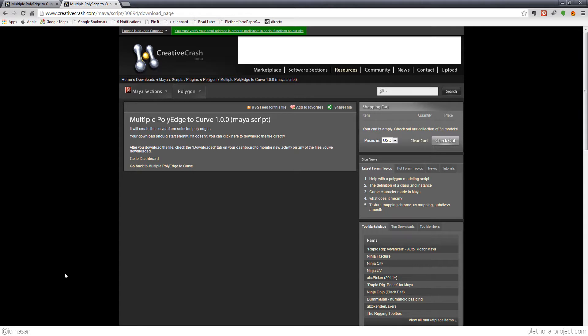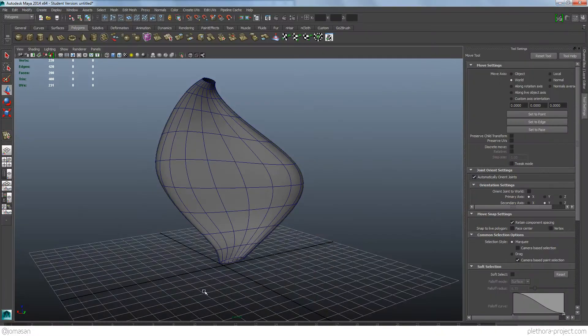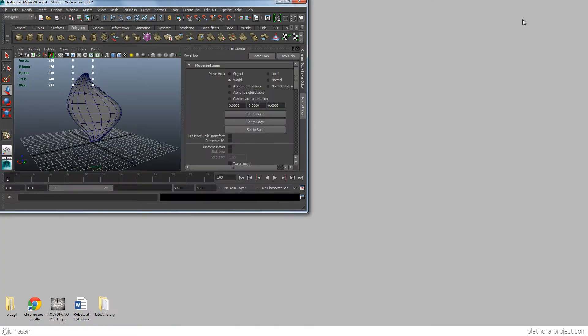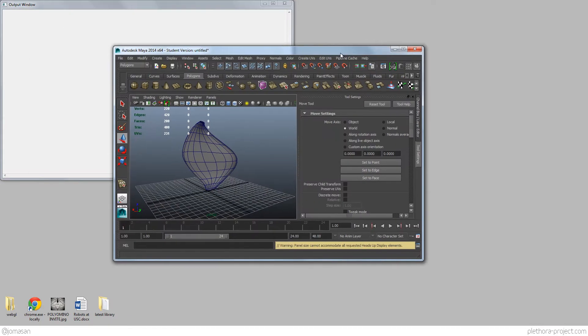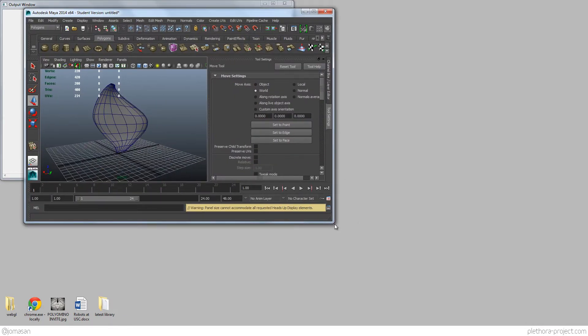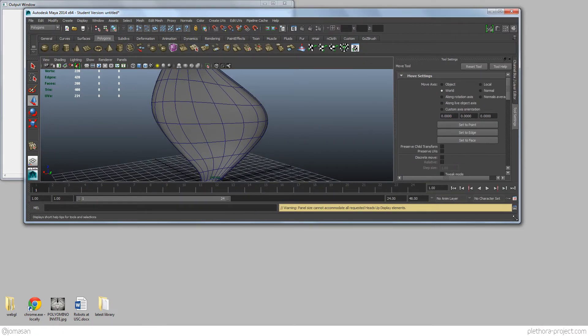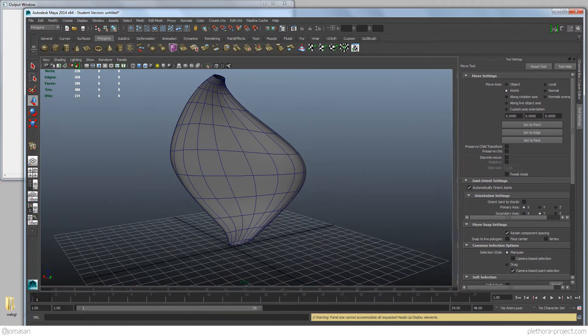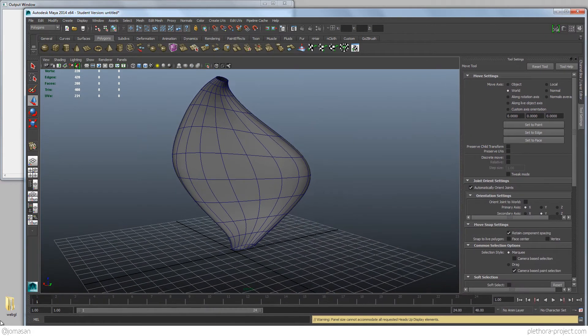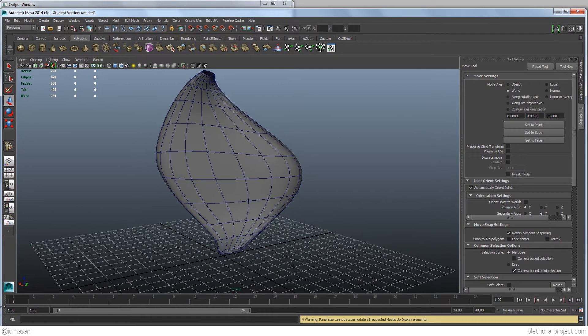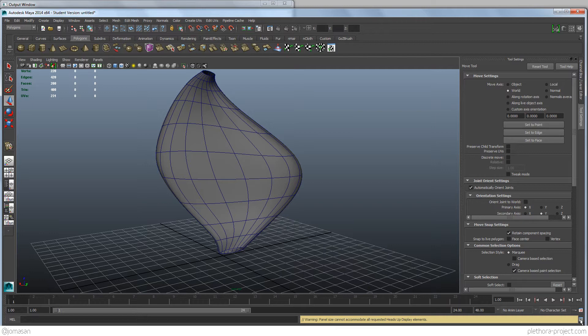So once you have the ML script that you just downloaded, we will go back into Maya, and we're going to open, you probably cannot see it here, but you're going to have to open the script editor that's all the way down to, let's see if I can just show you that, there we go. So the script editor is down here.